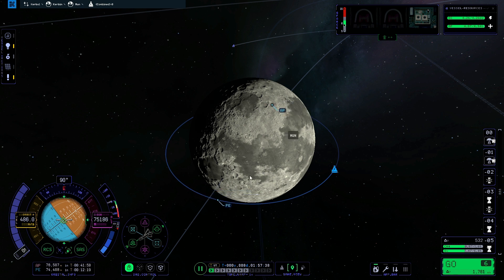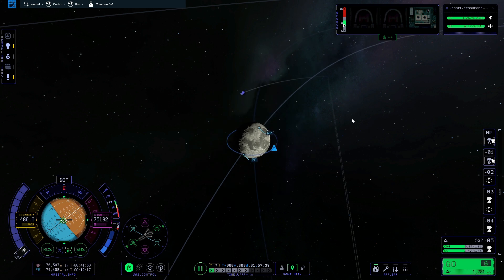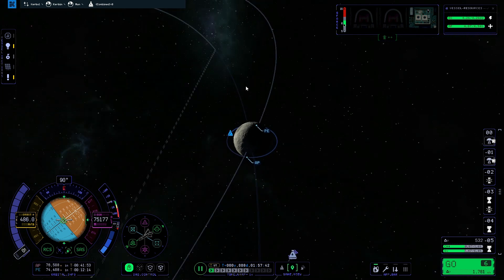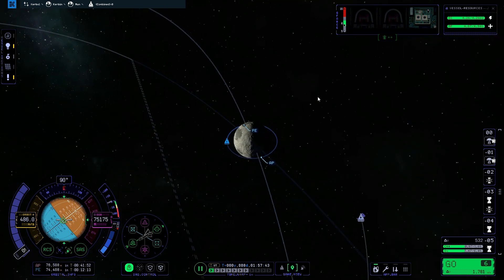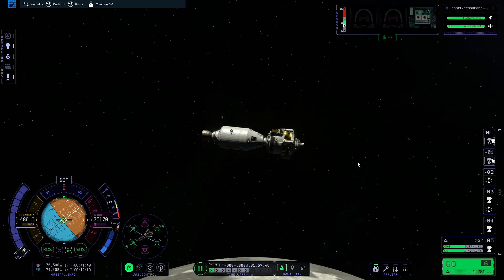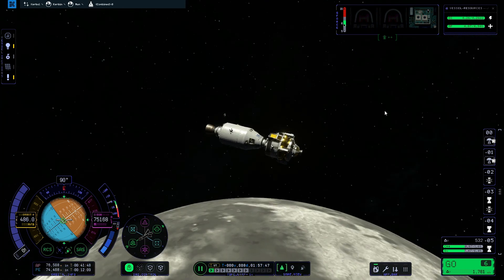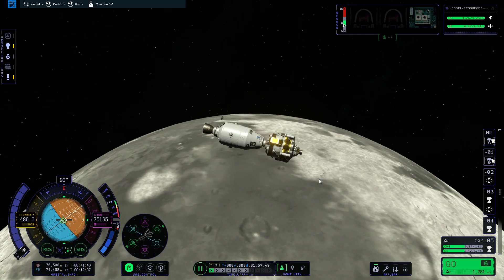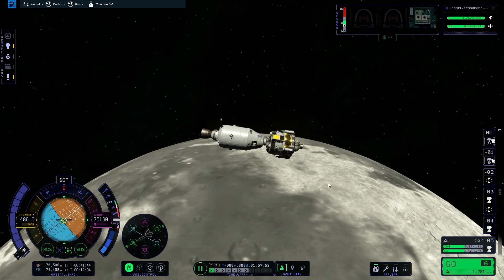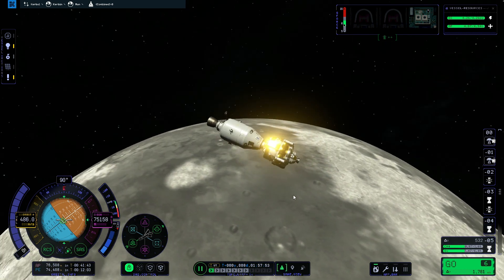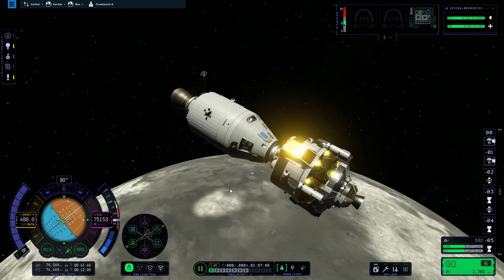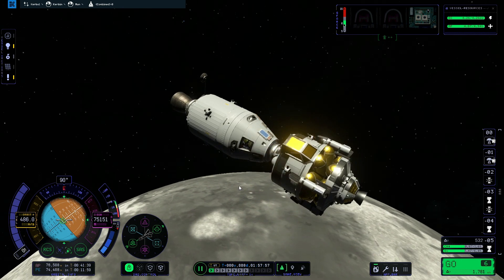If you enjoyed this video, please feel free to like it and subscribe. Next up I'm going to be telling you how to land on the moon using the Lunar Excursion Module. Please feel free to also leave a comment, and hopefully I will see you then.